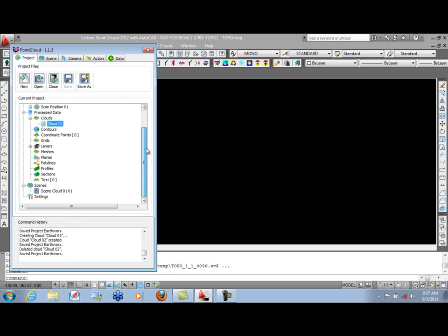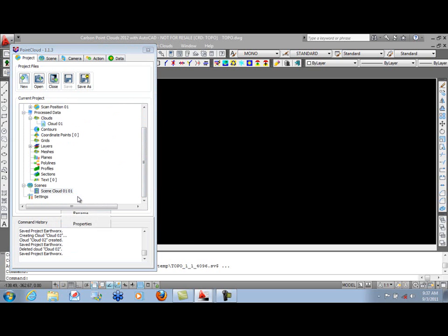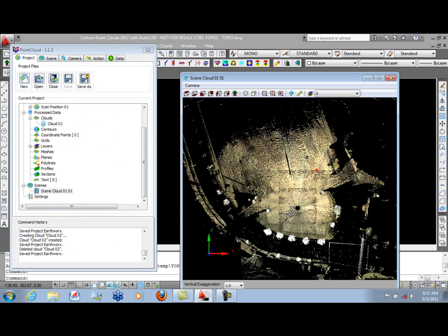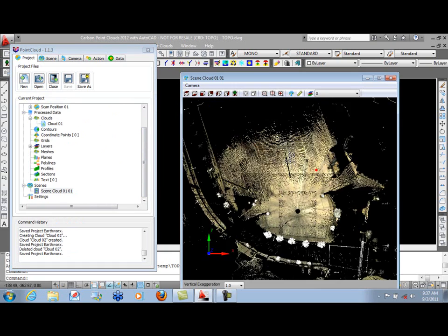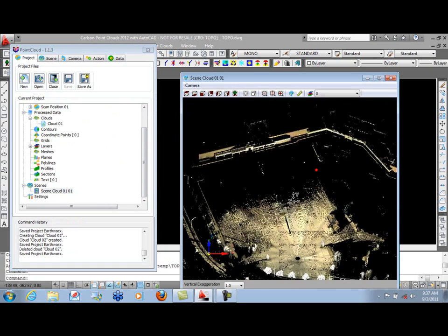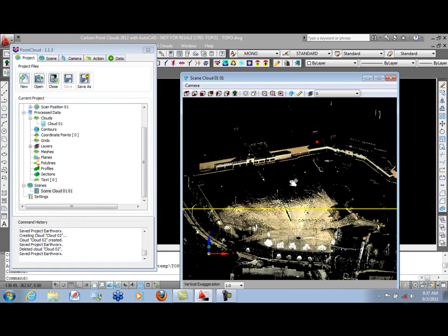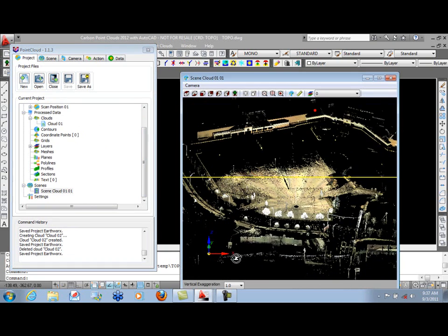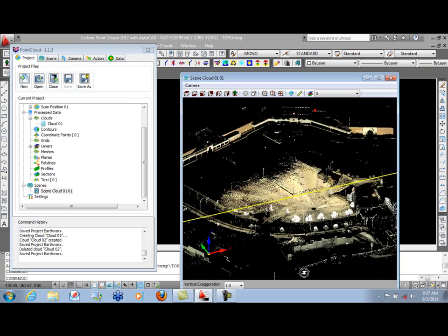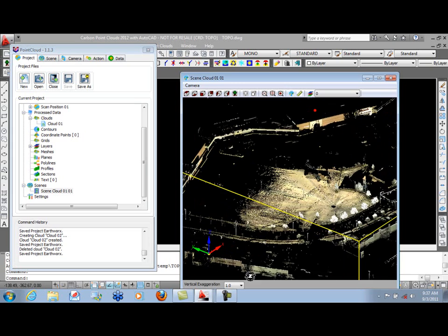We've also created a scene that we can view by double-clicking it or right-clicking and selecting View. In our scene, we can rotate and look and see that we have a parking lot in a shopping center, several different buildings here.